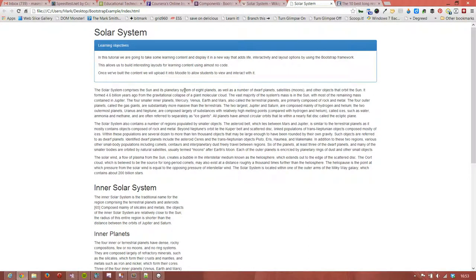You can see we've added a learning objective panel to the top of the page and it's a primary panel that gives it this blue look. We could change that if we want to by overriding the style but we'll just leave it for now.